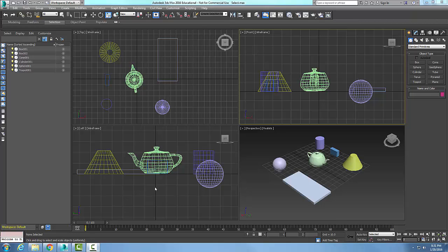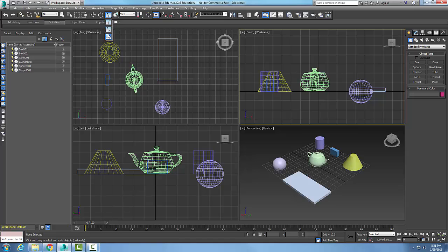The Select and Squash Tool is used to stretch and squash an object along the selected axis. If we go up here into our main toolbar and hold down our button, we want to go down to the bottom one here — this is Select and Squash.